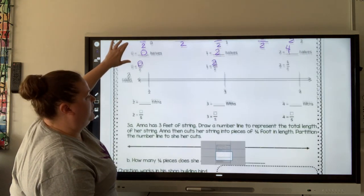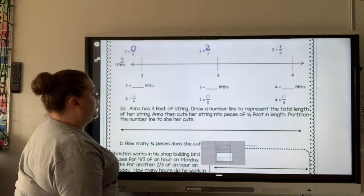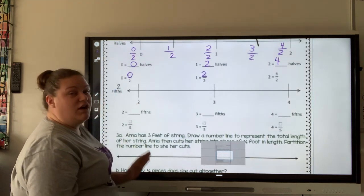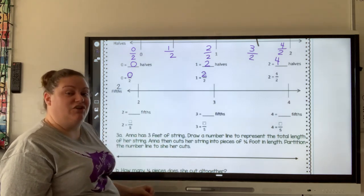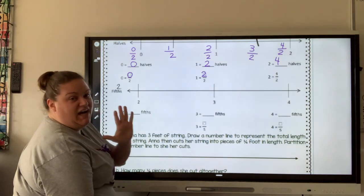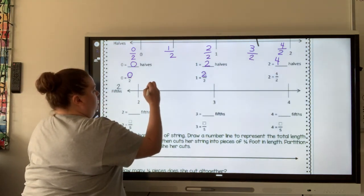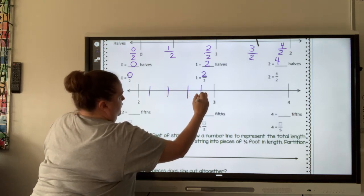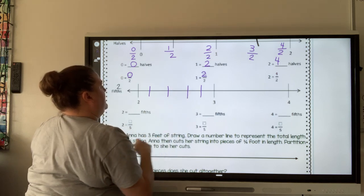So for the next one, we're going to do fifths. They're also going to start us a little differently because we're not going to start at zero — we're going to start at two. So we're going to need to divide these into four pieces so we have five chunks. That's not very even, so I'm going to erase it and go a little thicker so you guys can see it.